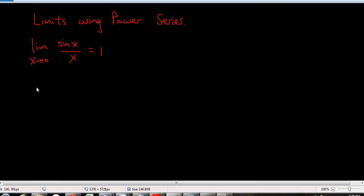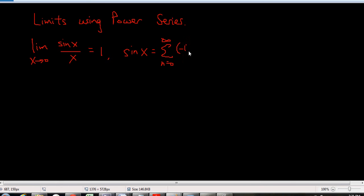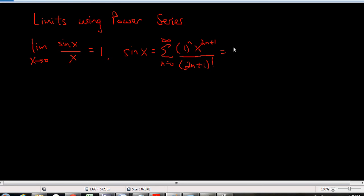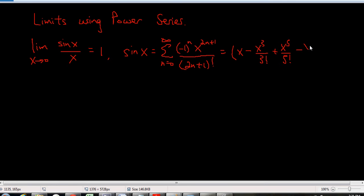So how would you do this using power series? Well, we know that the Maclaurin series for sine x is the sum from n equals zero to infinity of negative one to the n, times x to the two n plus one, over two n plus one factorial. If you write this out in expanded form, it's x minus x cubed over three factorial, plus x to the five over five factorial, minus x to the seven over seven factorial, and it just keeps going on and on.